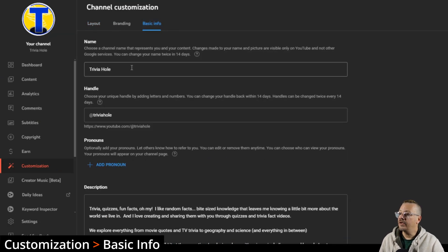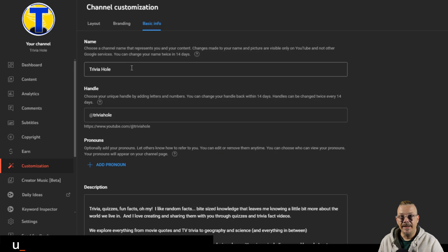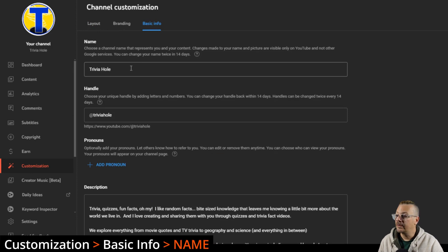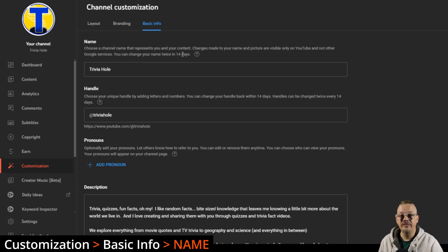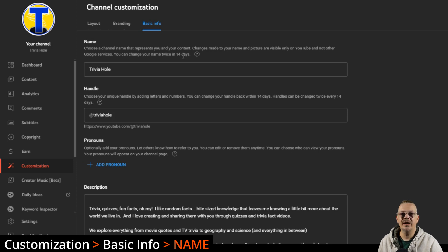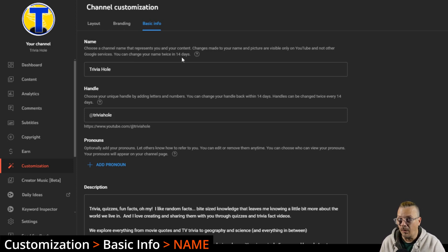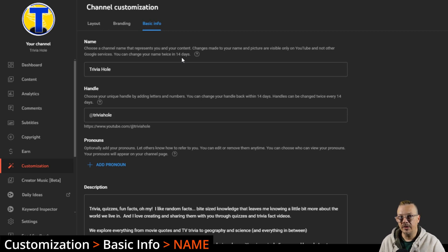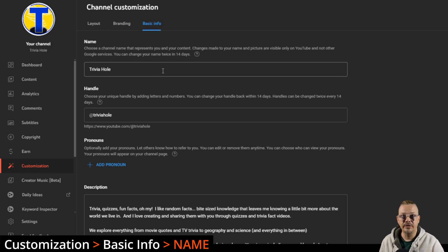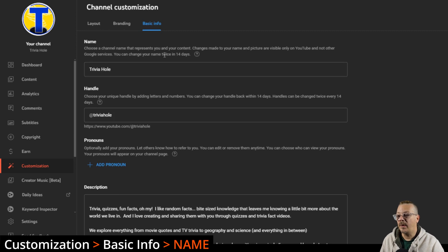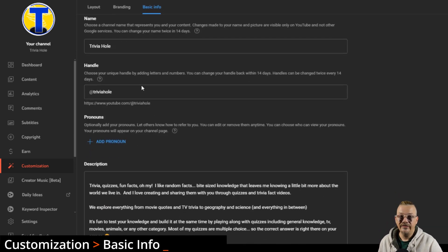From here you can change the name of your channel. Now keep in mind you can only change your name twice in 14 days, so you don't want to get crazy about this. You want to be pretty well settled on what name you're going to use, at least for a while, and not just try random things in here because you'll get stopped if you're trying to do more than twice in 14 days.